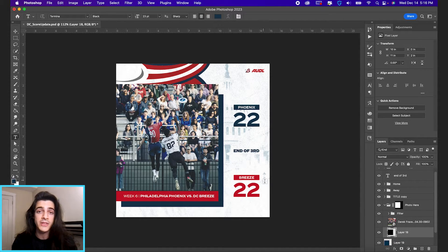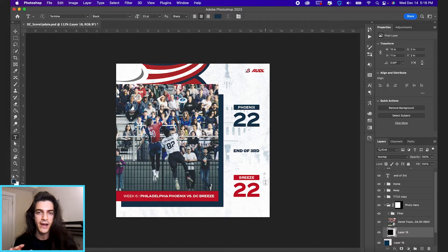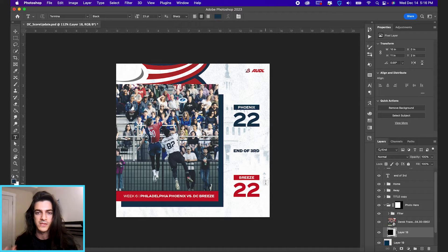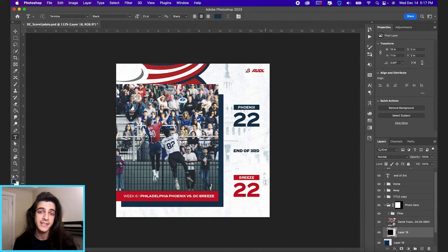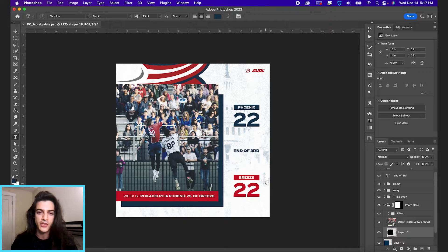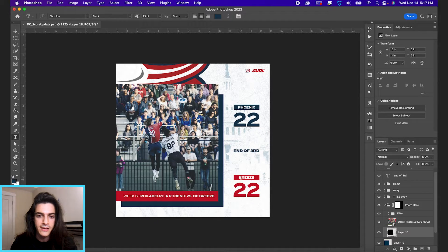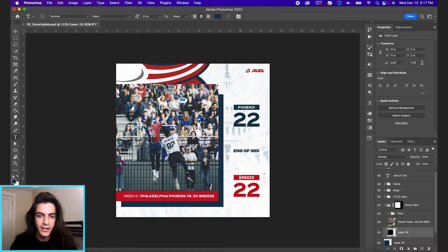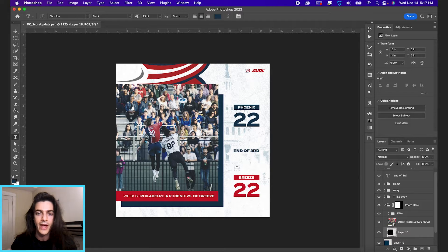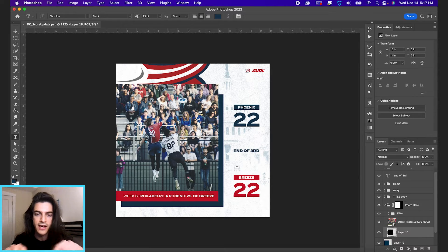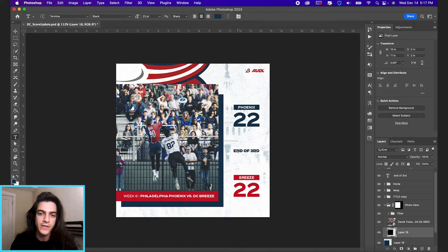The nice thing about the type tool is you don't have to have the specific text layer selected that you want to change. You can actually hover over any layer and anything on the document. It's going to change the cursor from having this dotted line box around it to just having the cursor itself.